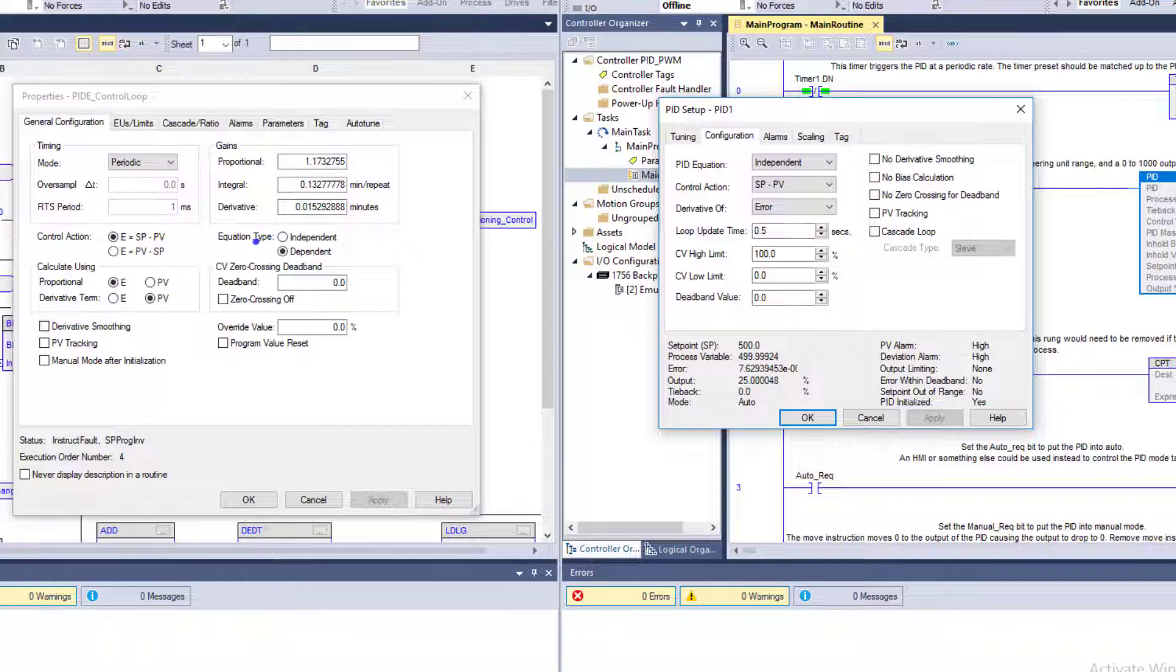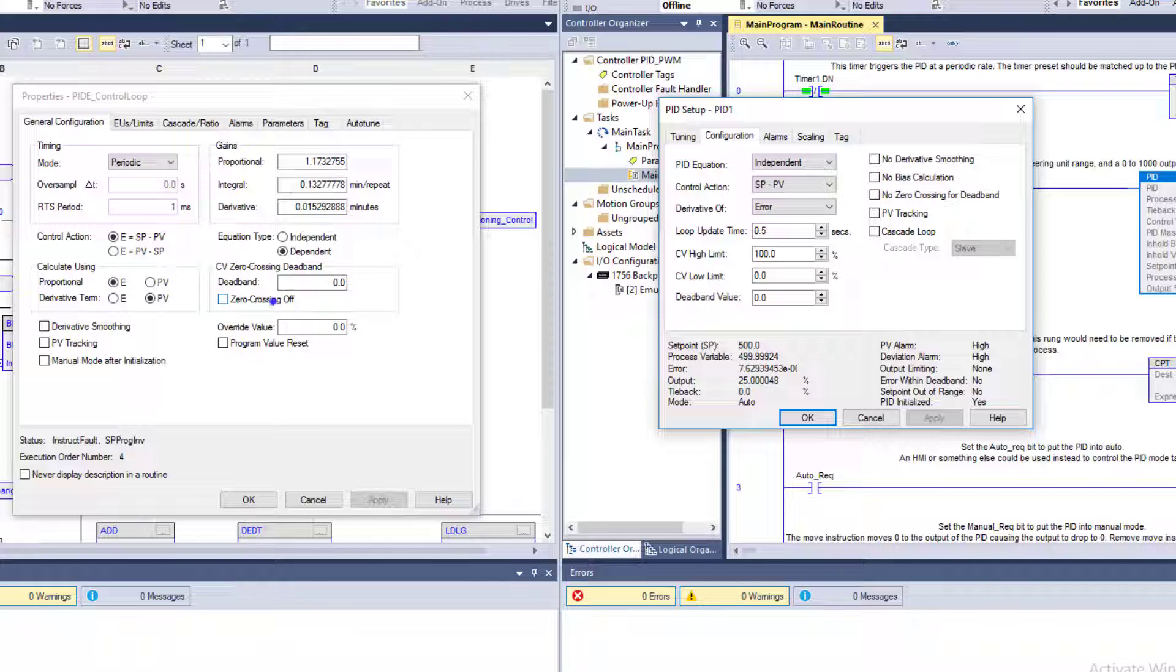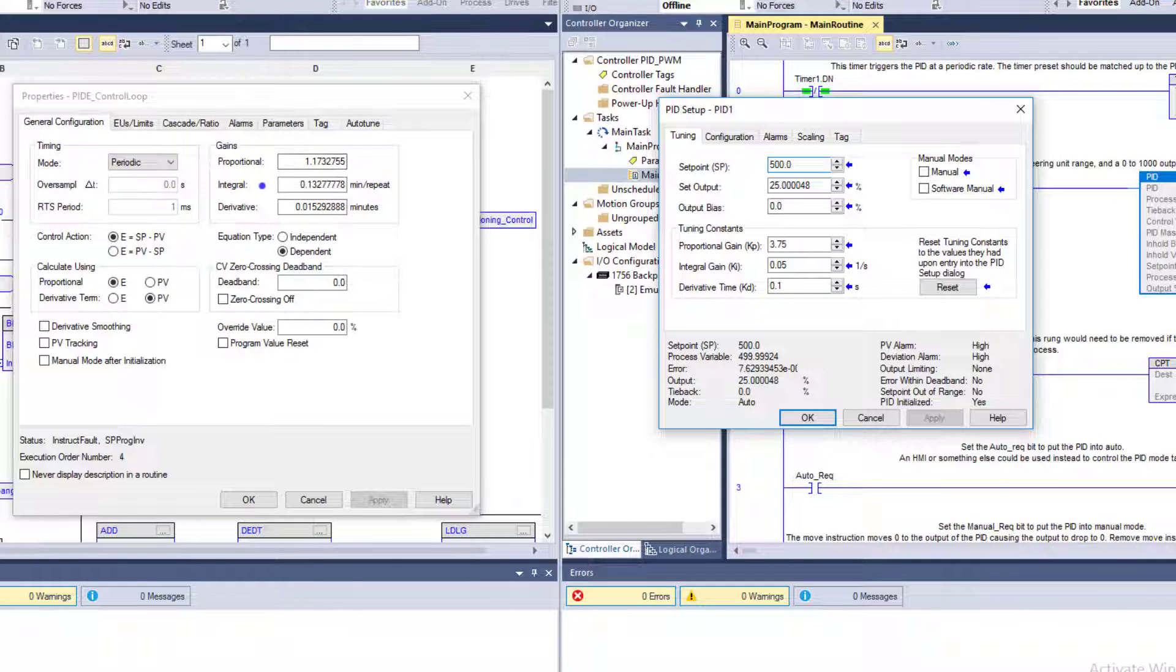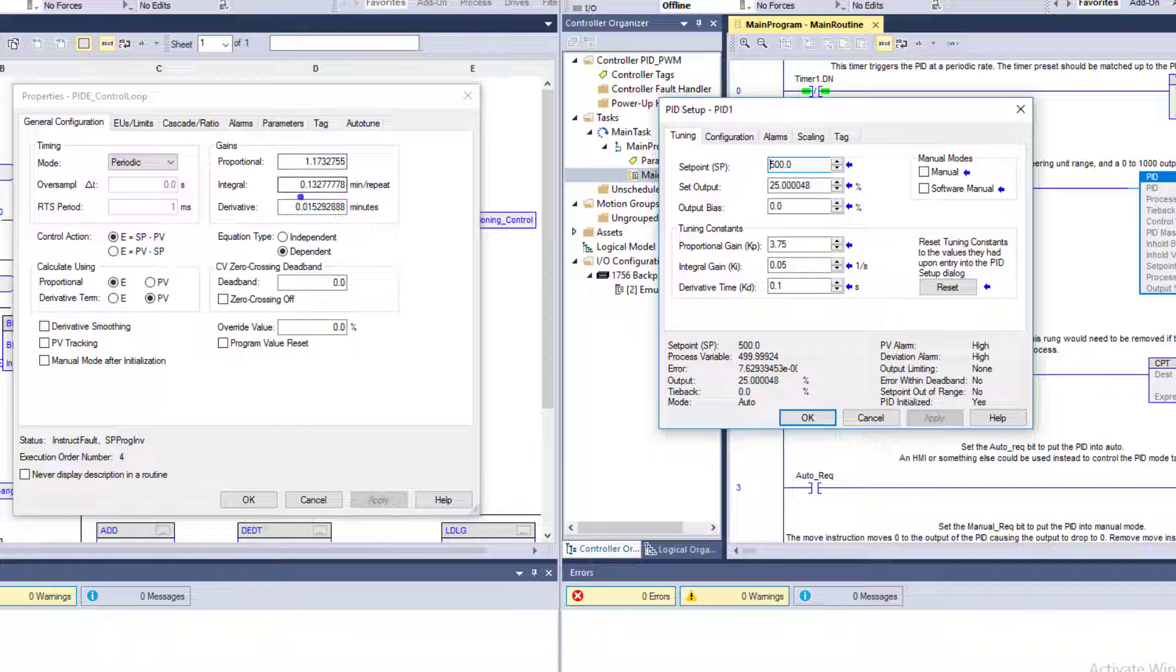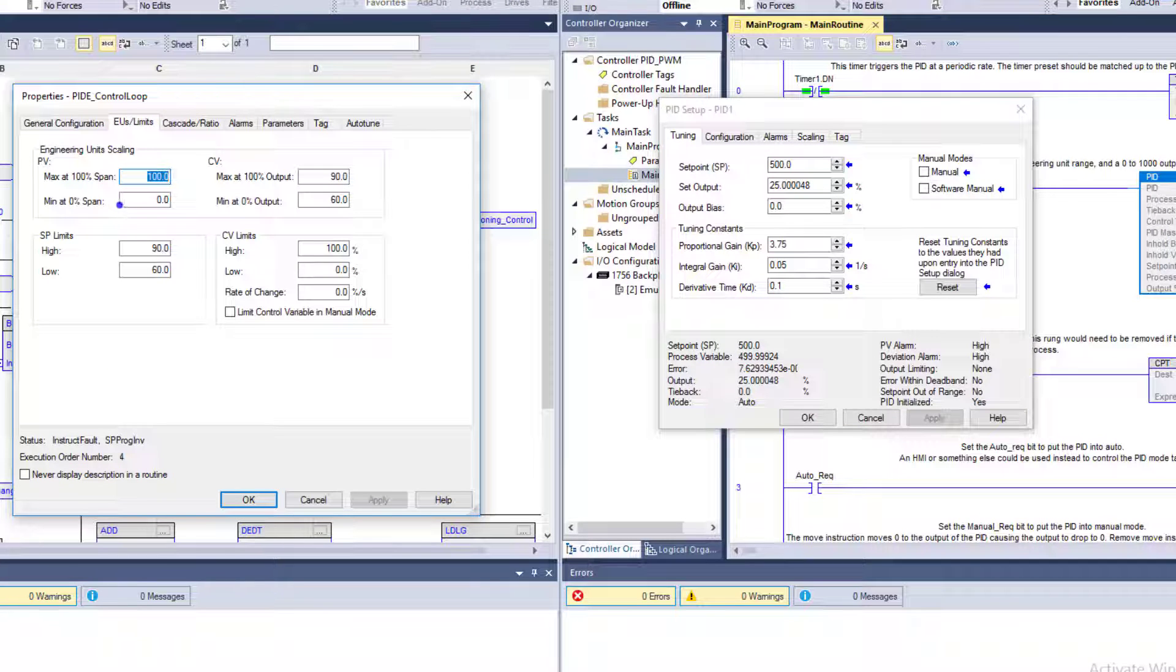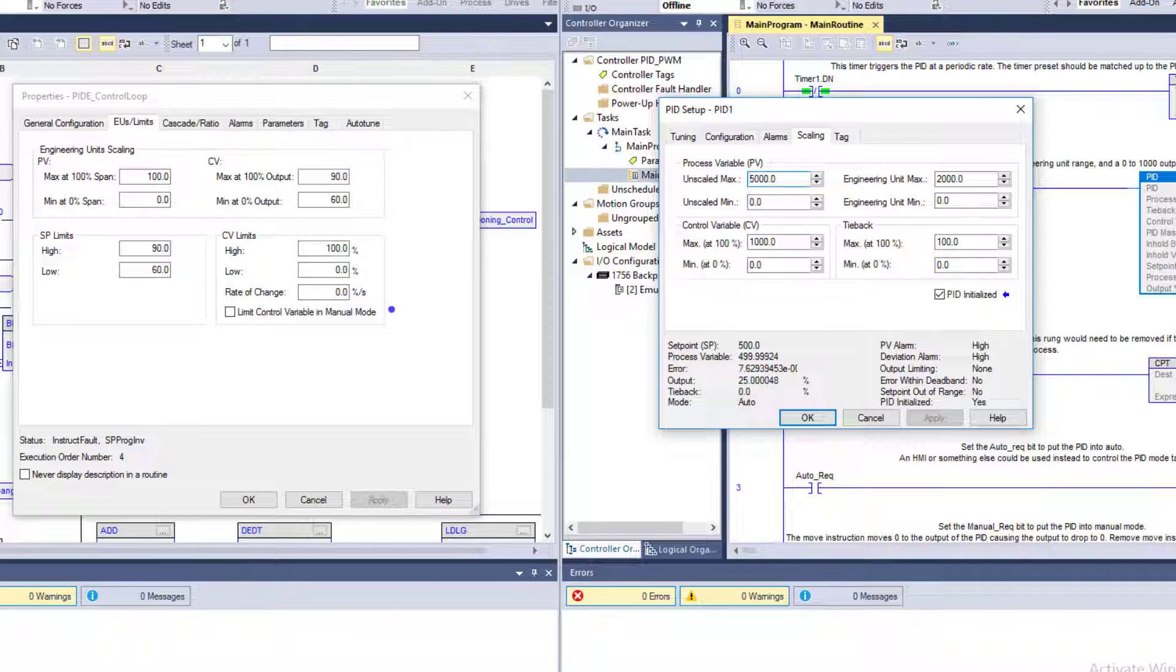Is your equation going to be an independent or a dependent? Same exact functions. When it comes over here, you have things like zero crossover, program resets, overrides. Then you have your proportional gain, which is your KP. Integral gain is your KI, and then your derivative is your KD. You have your engineering units, which is just like your scaling over here. Your scaling is just like your engineering units.